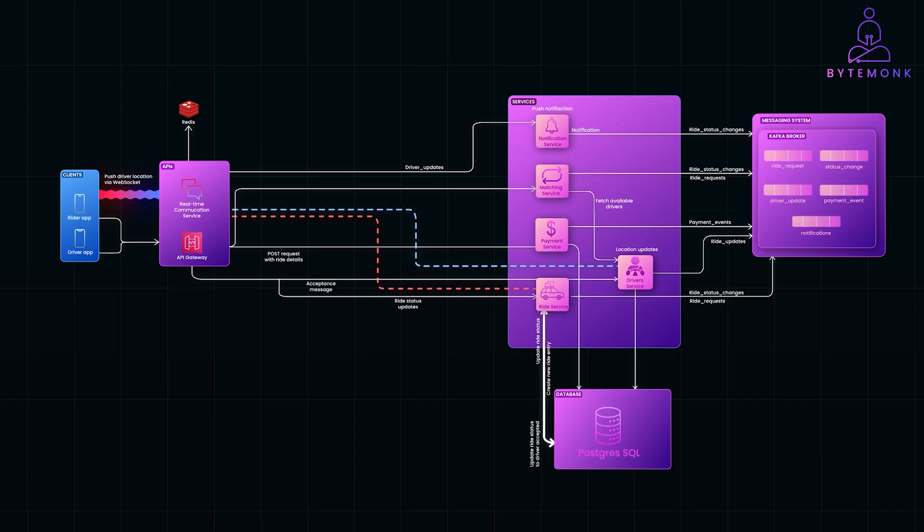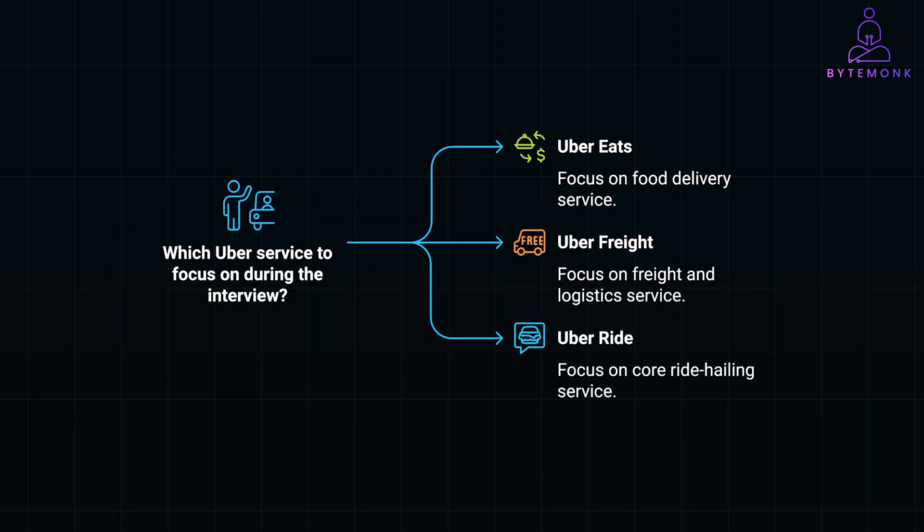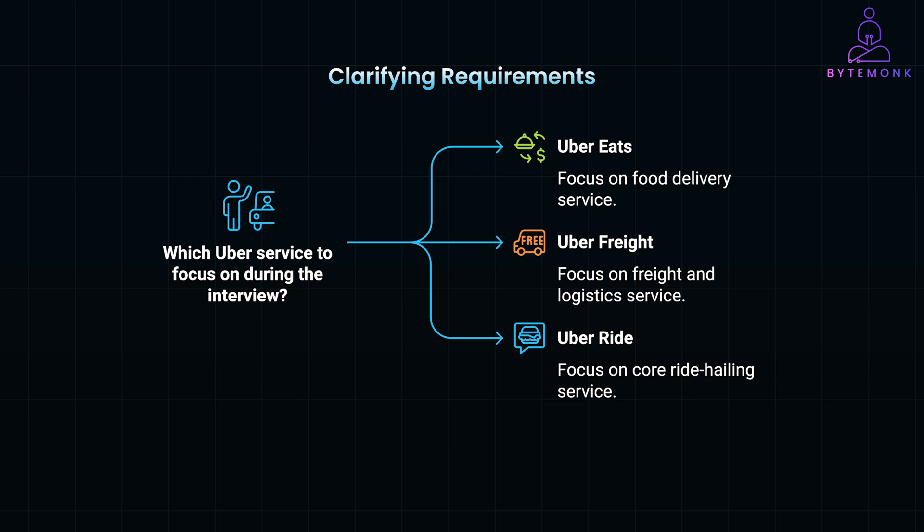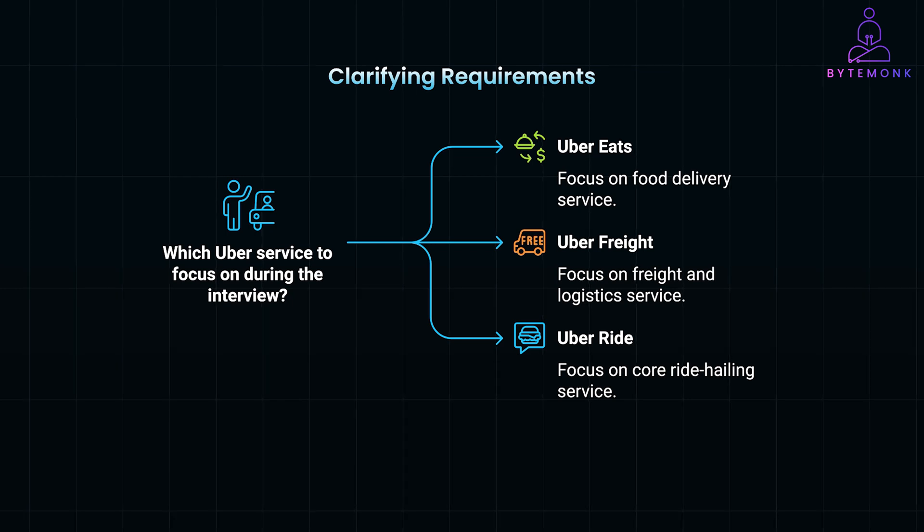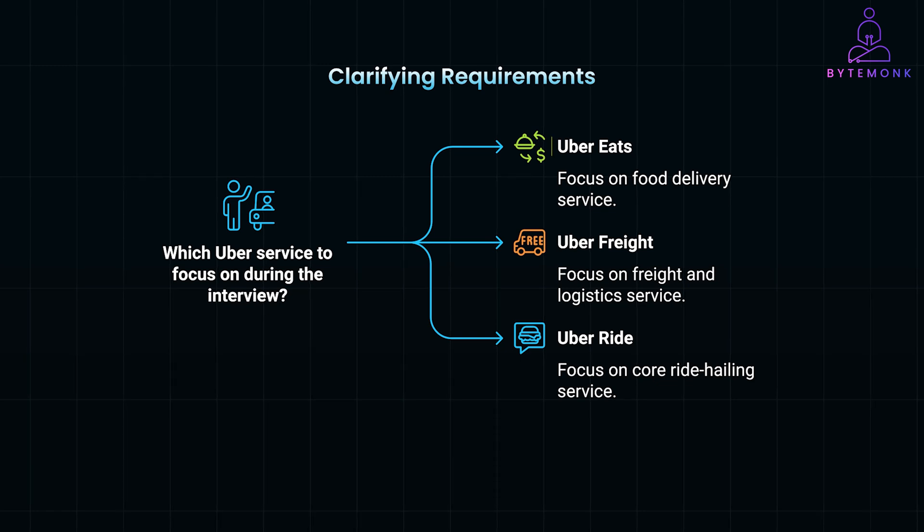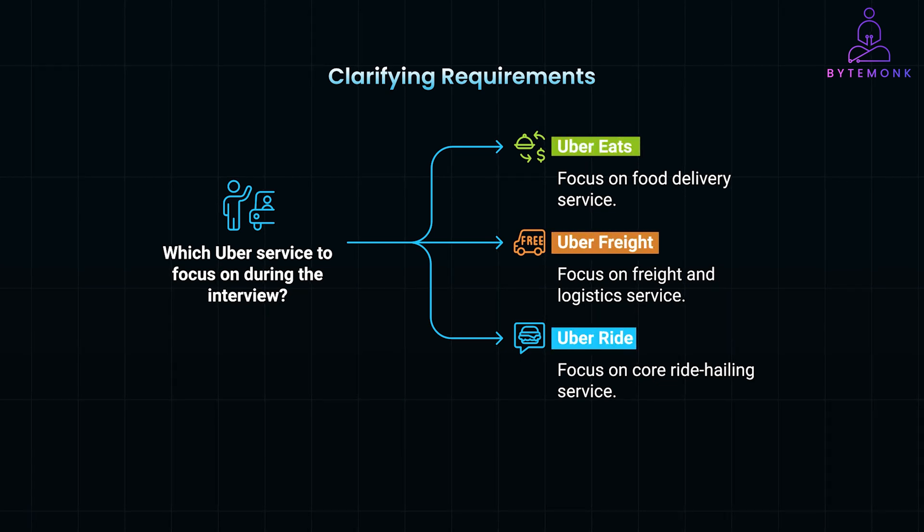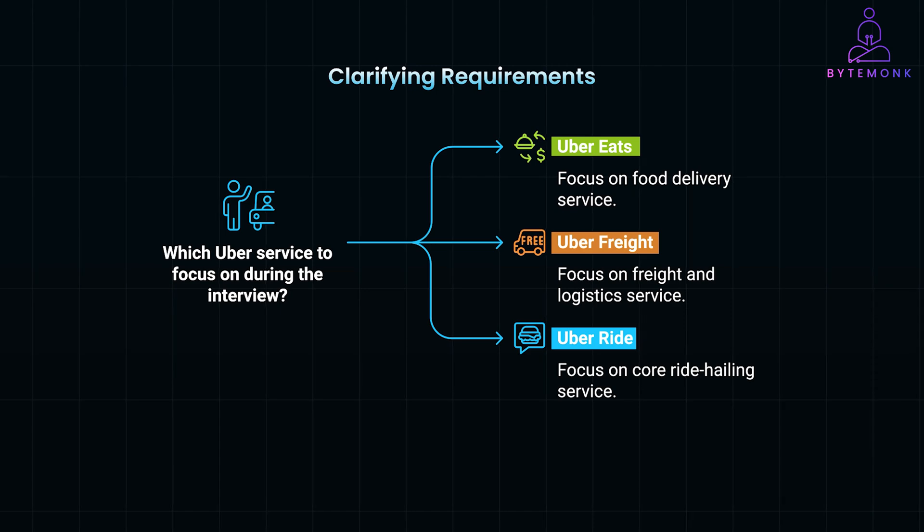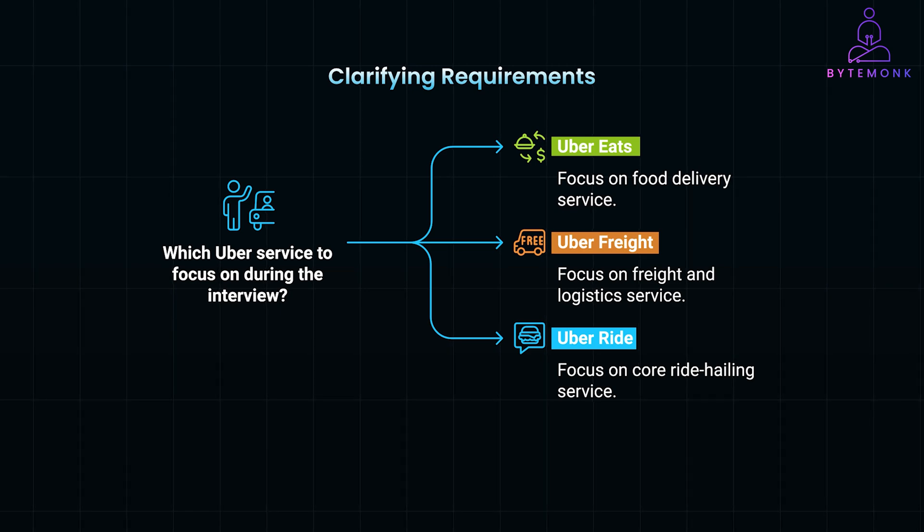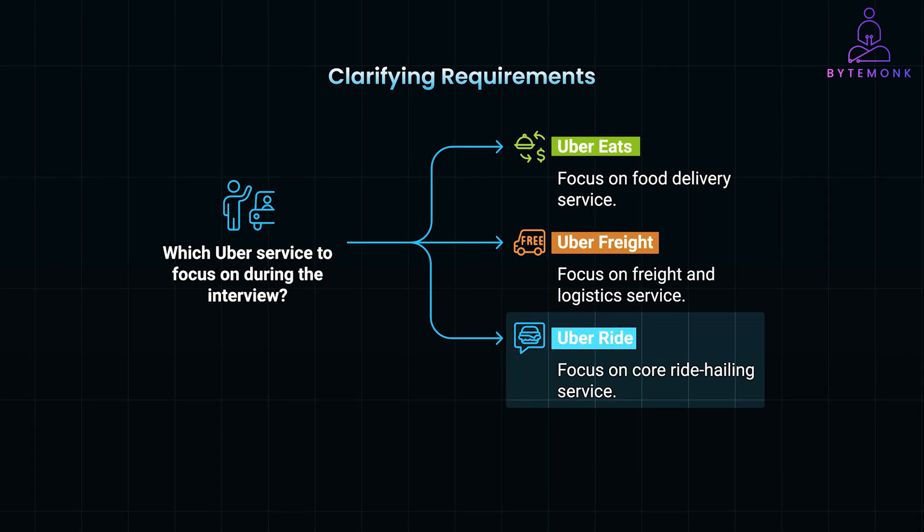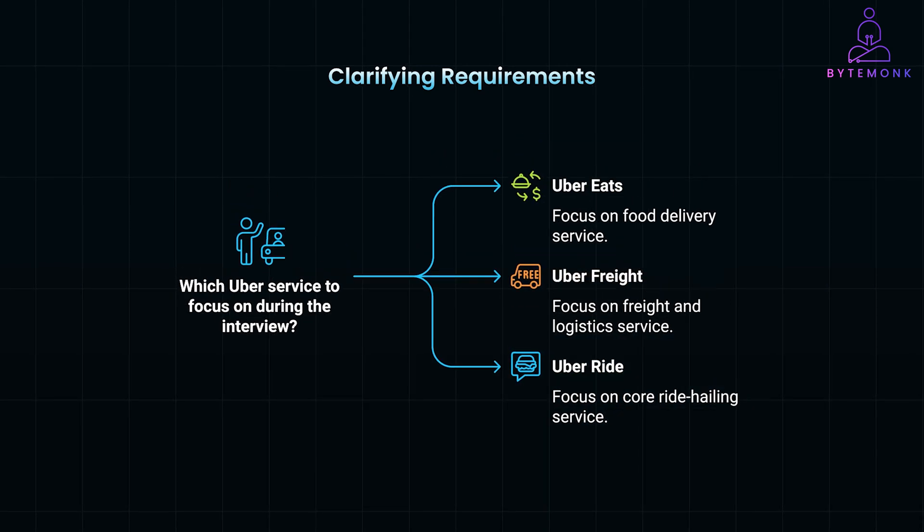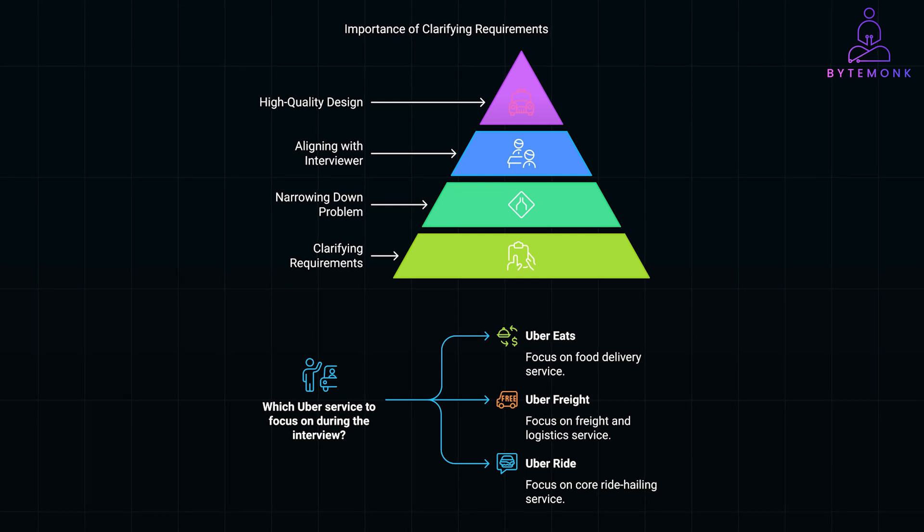Alright, let's dive into designing a system like Uber. But before we even touch the design, let's talk about a key step in any system design interview: clarifying requirements with the interviewer. This is especially important with a company like Uber that has multiple services under its brand, like Uber Eats, Uber Fleet, and the core ride-hailing service. In our case, we will be focusing specifically on the ride service. Clarifying scope like this upfront has big advantages.